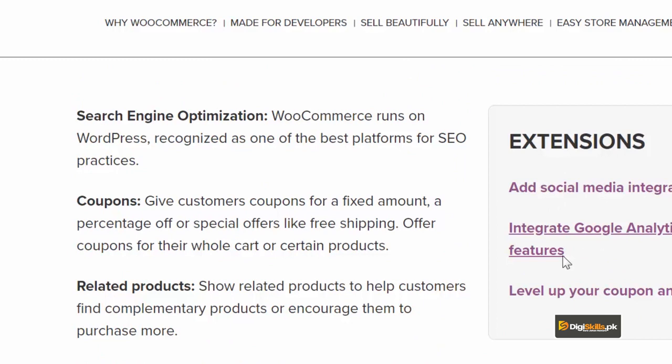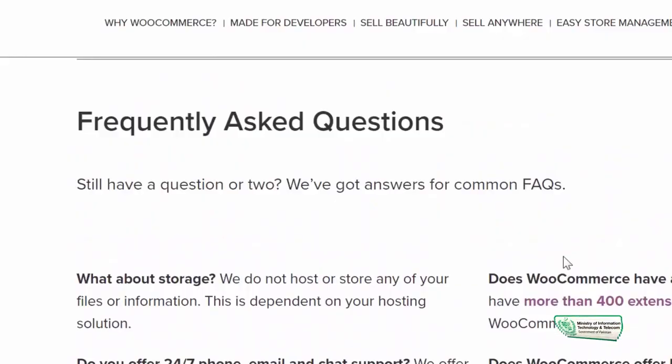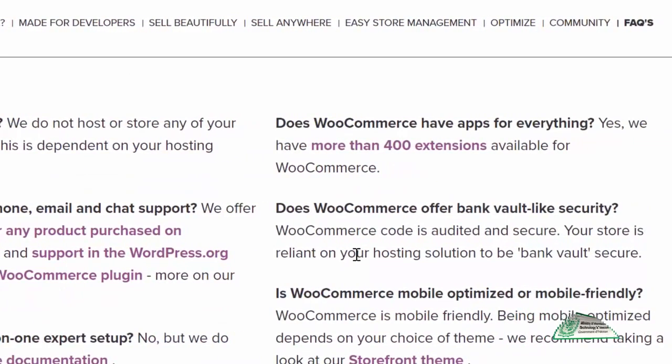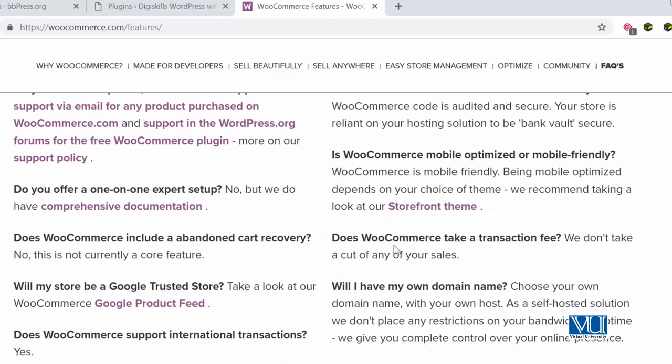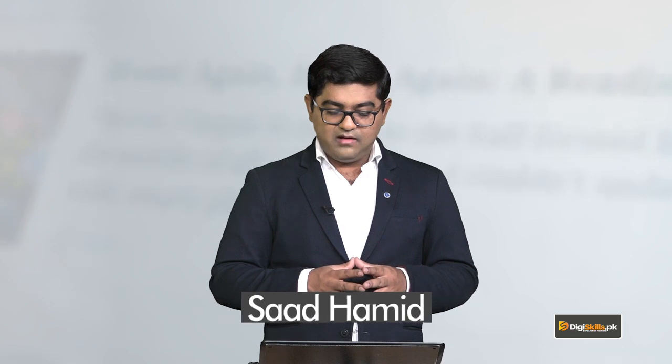You can also add coupons for your users — اگر آپ ایک promotional coupon دینا چاہتے ہیں تاکہ وہ sign up کریں، تو you would have a better user base. بالکل، کچھ frequently asked questions: وہ آپ کی WooCommerce website آپ کی hosting پے store ہوگی، آپ خود اسکو manage کریں گے۔ اسکی 400 سے زیادہ extensions ہیں۔ It provides support, has a Google product feed, and there is an easy setup. I would encourage you to go online, search WooCommerce, and explore its different features to set up your e-commerce site.